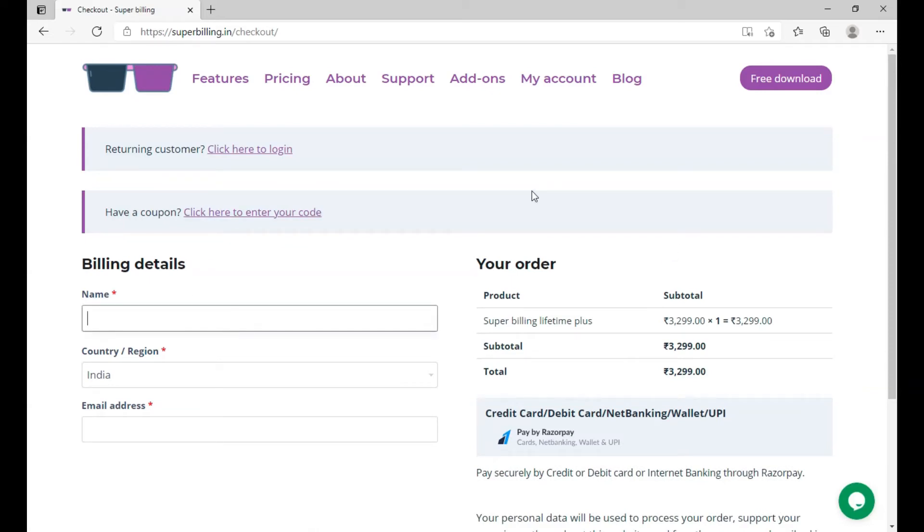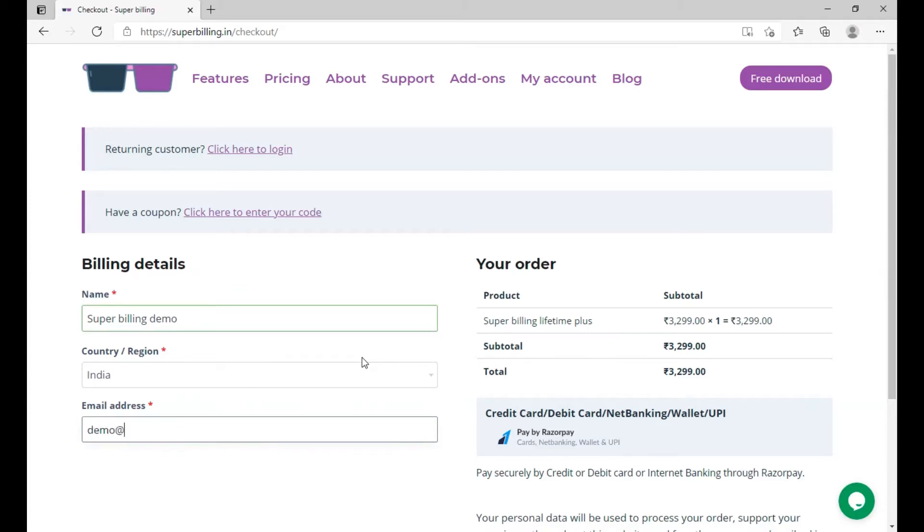This email address is important because this is where you will get your registration key to register the software.